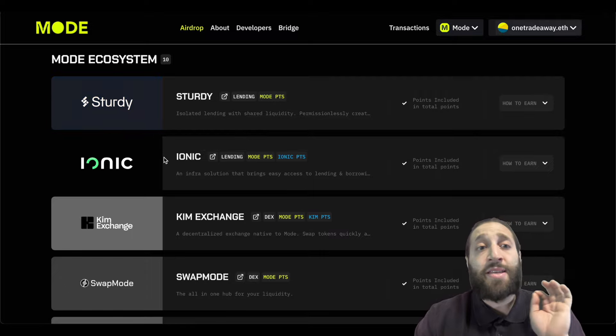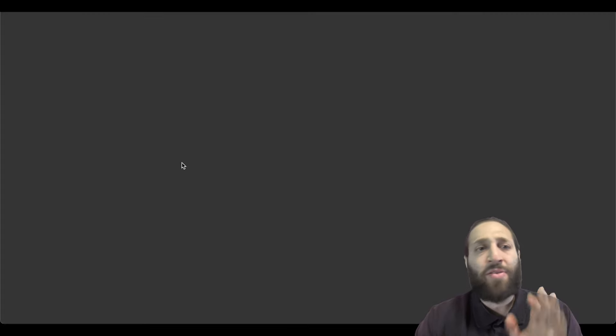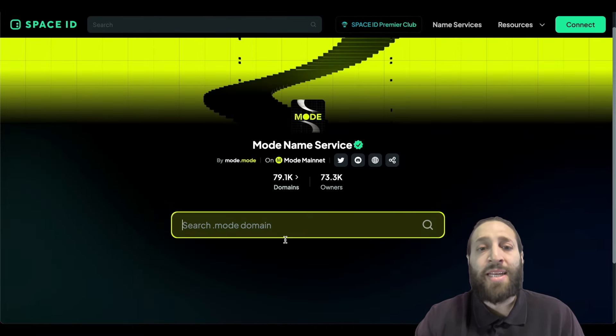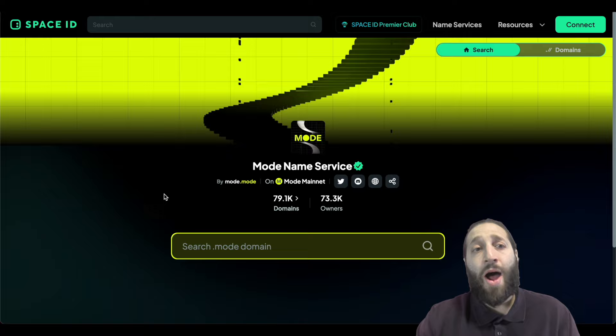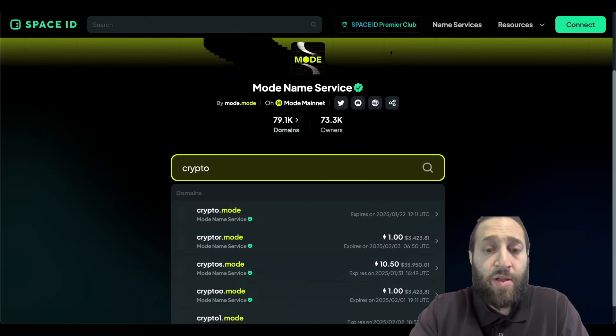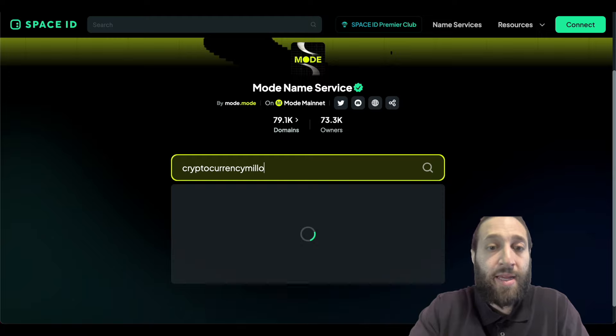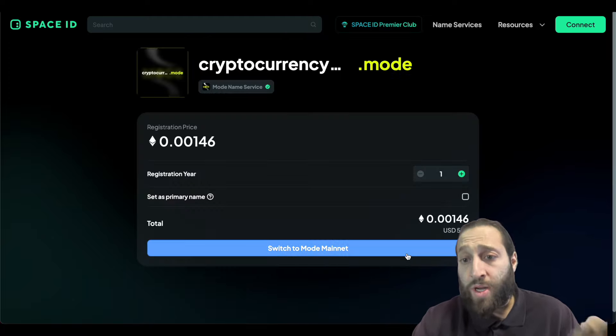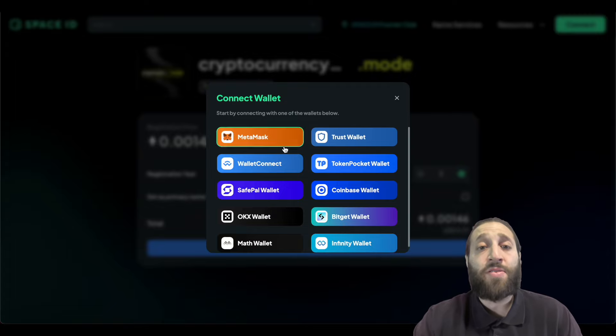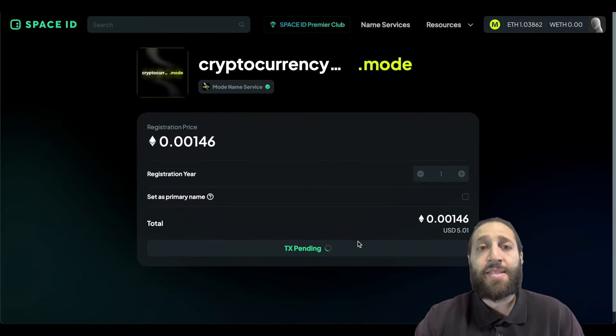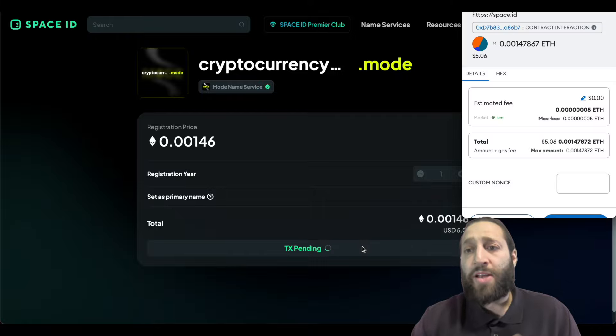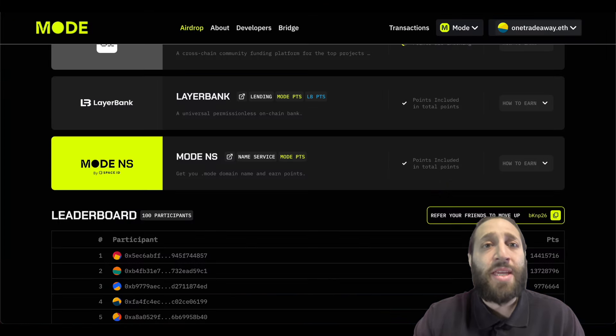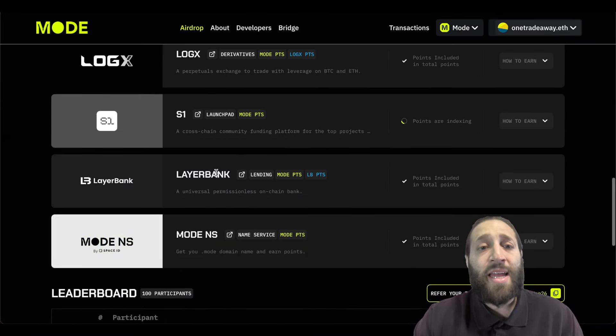So there is a ton of different dApps here. We'll start at the bottom. This one was very easy, Mode ENS. So assigning an ENS, buying an ENS. We're going to go ahead and buy an ENS. So cryptocurrency millionaire dot mode. It's available. We're going to purchase that for five dollars. And as easy as that, we are now interacting with as many different contracts, different dApps on the Mode ecosystem. So that was extremely easy.